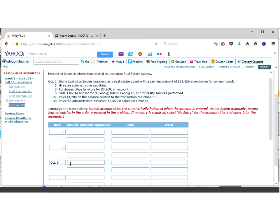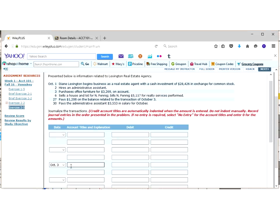So we purchased office furniture for $3,269 on account. Okay, let's go down here to the third. Now, I asked myself the two questions. What did the company get? That's going to be my debit. And hopefully when you look at this, you think, well, the company got furniture. That's exactly correct.